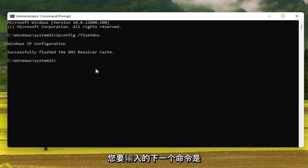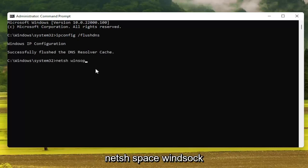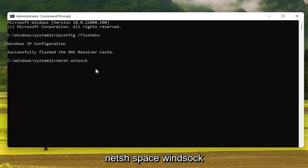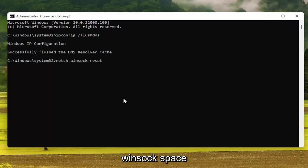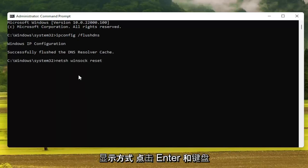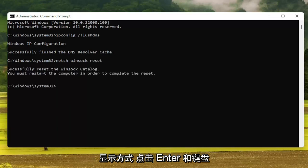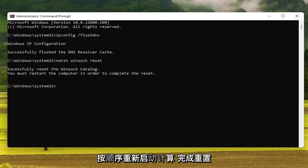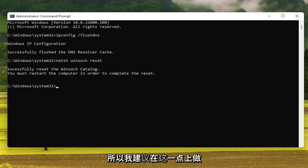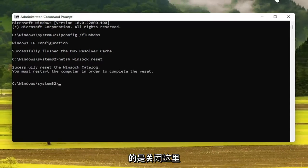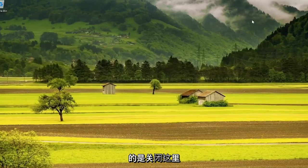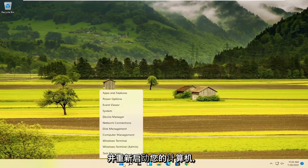Next command you want to type in is NETSH space Winsock, W-I-N-S-O-C-K space reset. Again, exactly how it appears on my screen here. Hit enter on the keyboard. It should say that you must restart the computer in order to complete the reset. So what I recommend doing at this point would be to close out of here and restart your computer.